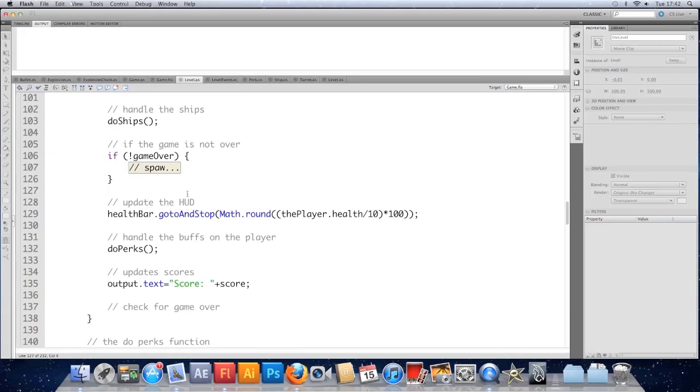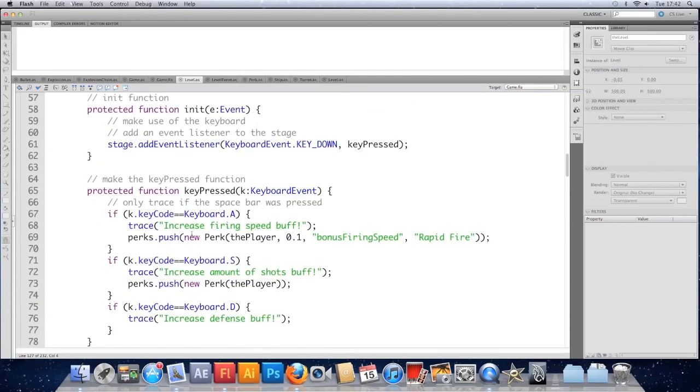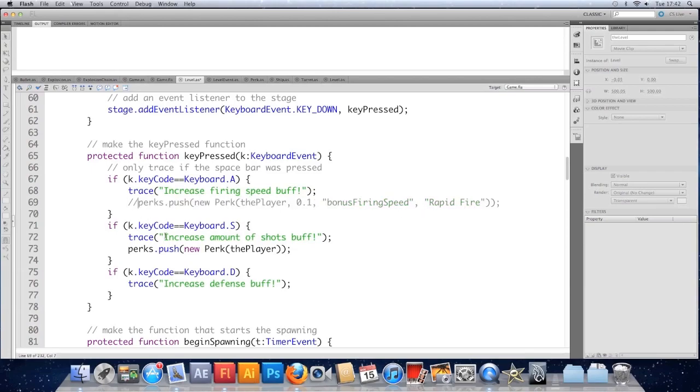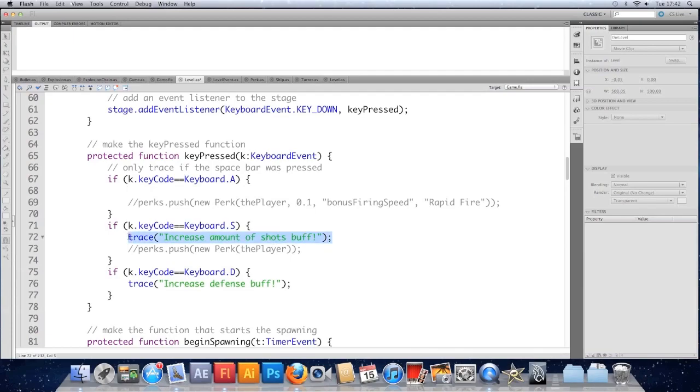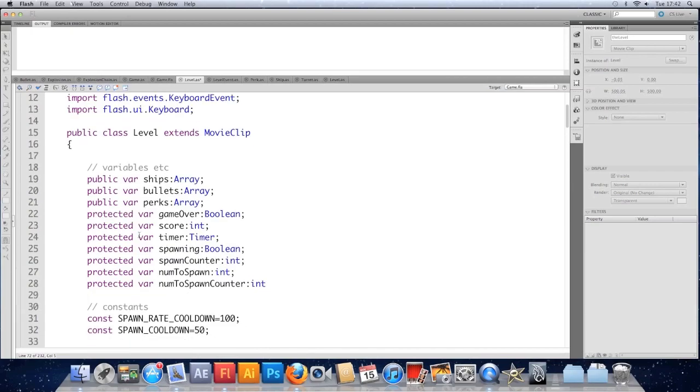So we're going to look at doing key combos now, which means hopping back to the key pressed function we did and just changing it ever so slightly. So I'm not actually going to add perks here. I'll comment them out for now. We can move them later. And we don't need the traces anymore. We'll get rid of them.